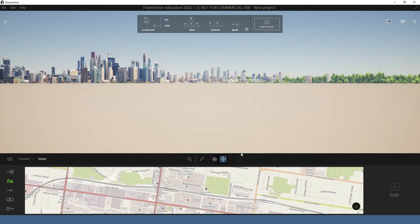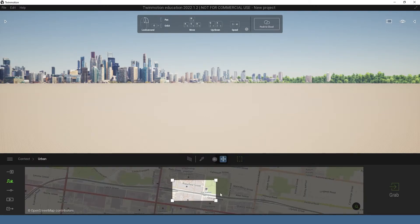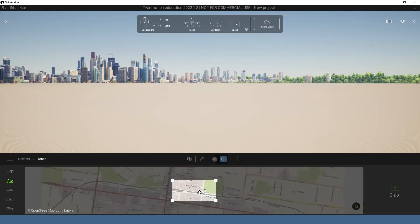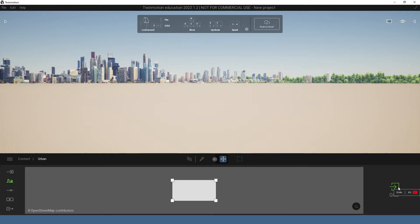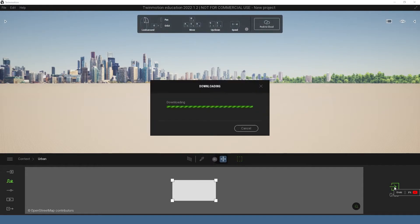From there you're going to want to press this button up here which is zone to grab, and I'll just zoom out a little bit so I can get a bit of context. Then after you're happy with that, you press grab over here and it will start downloading.